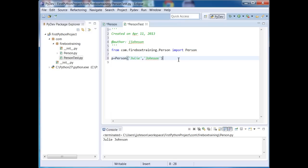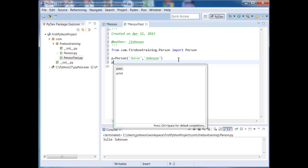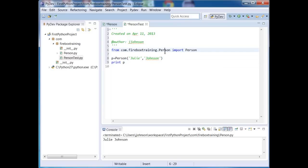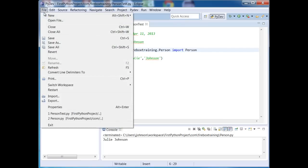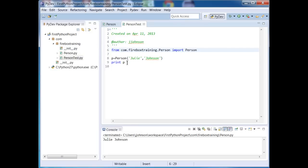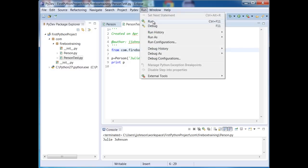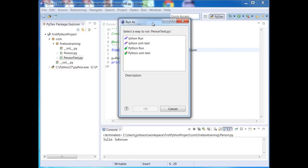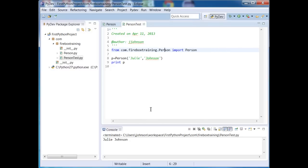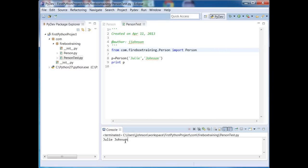And let's go ahead and print it out. And let's run it. And you'll see that it's working just great.